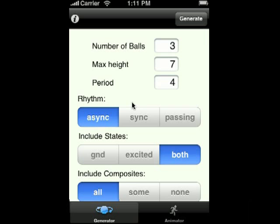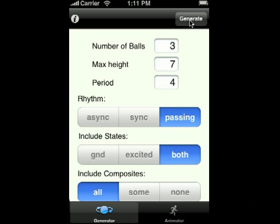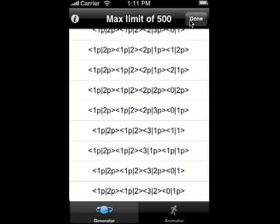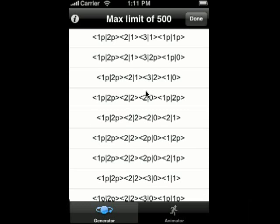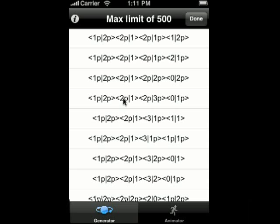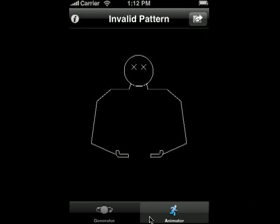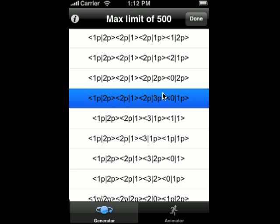This actually supports synchronous, asynchronous, passing, and multiplexing. The animator does not support passing, and I'll show you what happens when I generate some passing patterns. Here's a list of passing patterns — it'll only list 500, and if you go over that, it just stops generating. We can pick one of these, but if I click on it, it's just going to show that it's an invalid pattern because the animator doesn't support that — it's a solo animator. But it's still handy to be able to generate these.